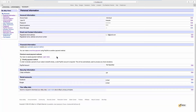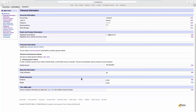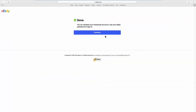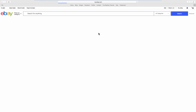Look for Social Accounts. Click on Edit next to Facebook. Click on Continue, then click on Continue again. The accounts are now unlinked.